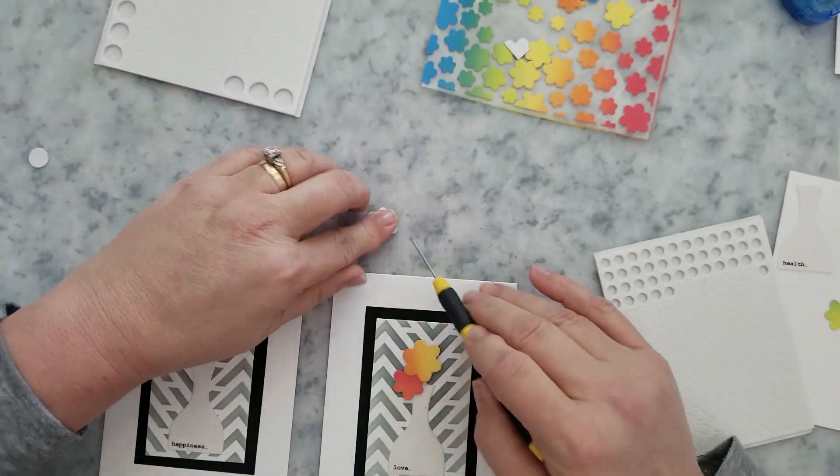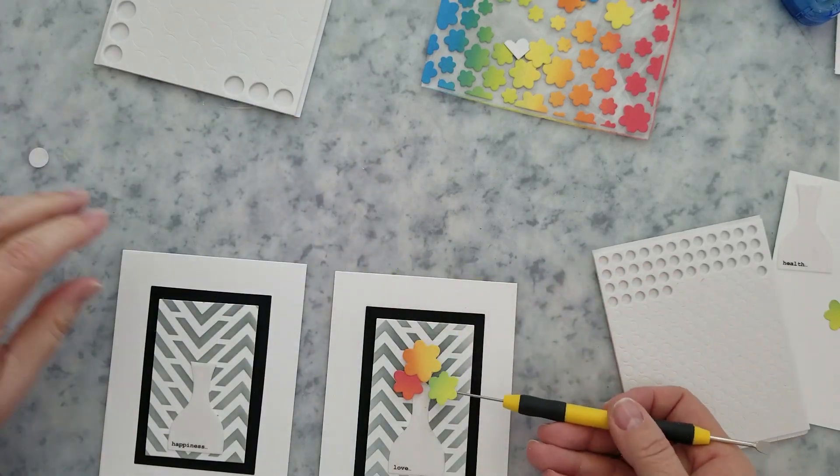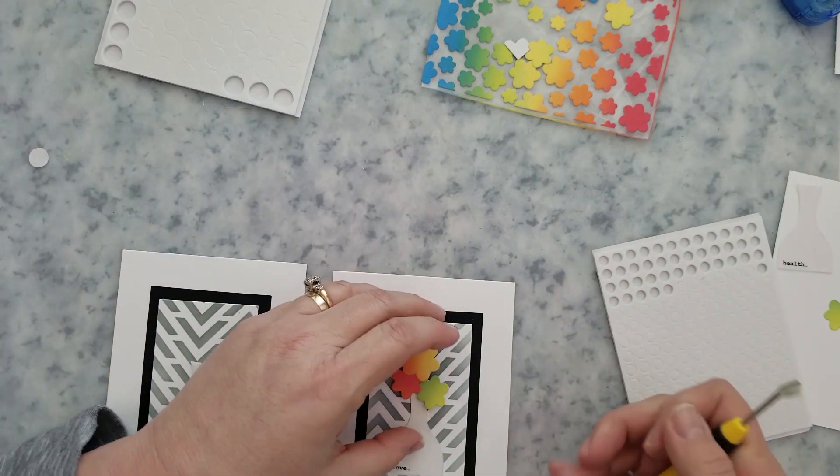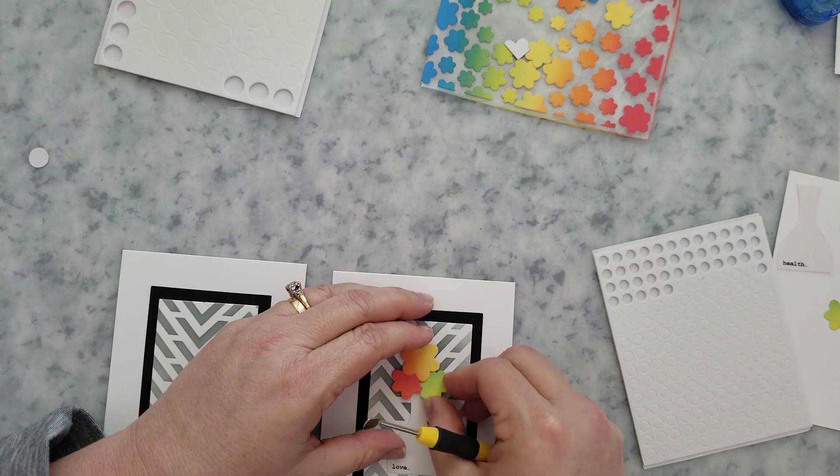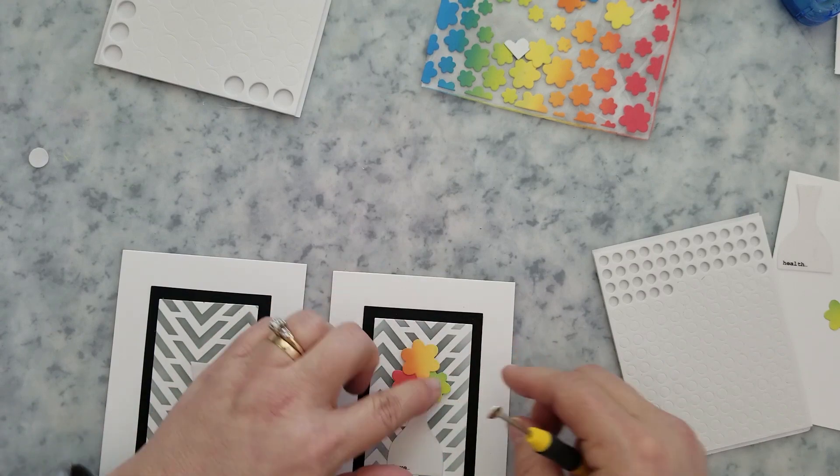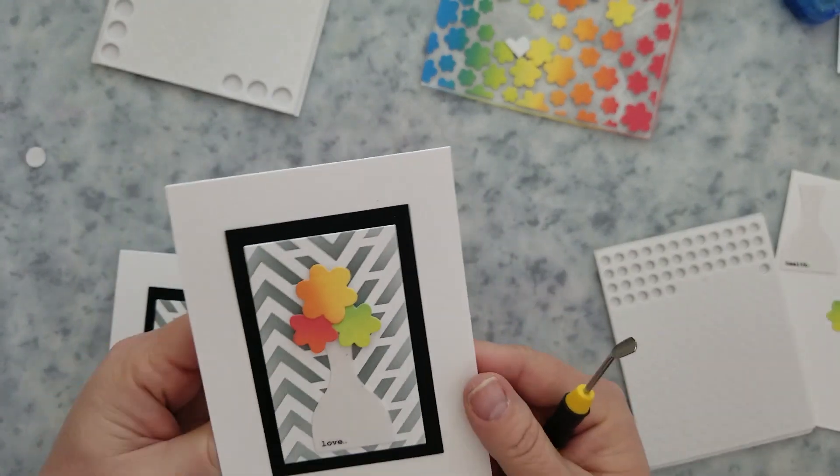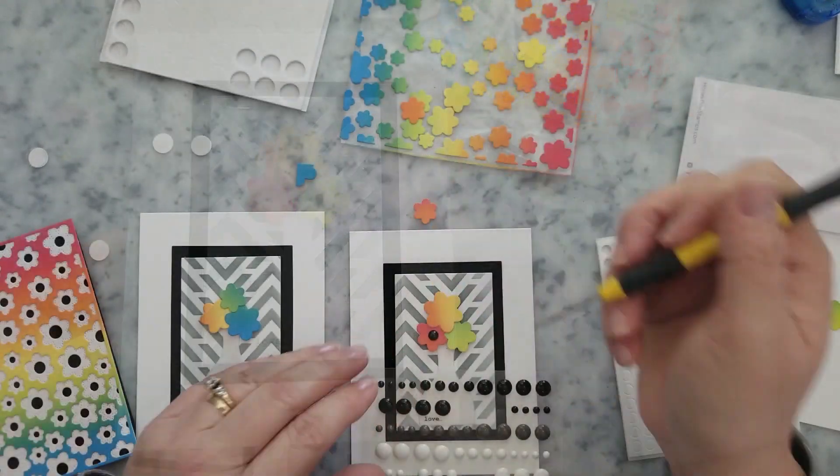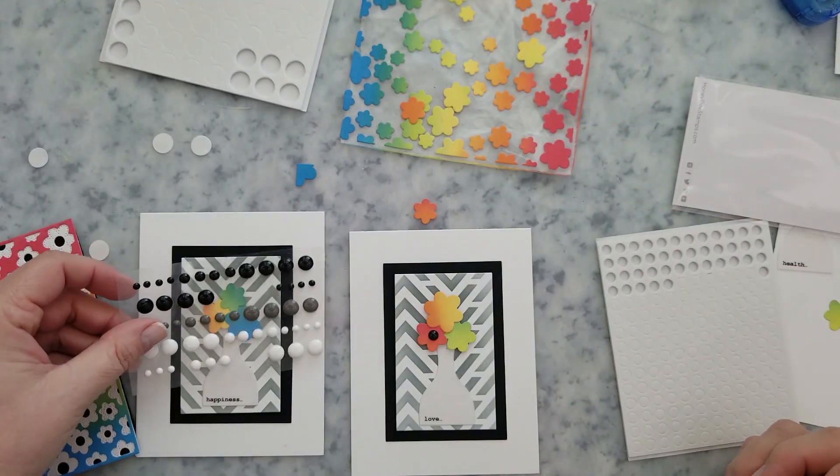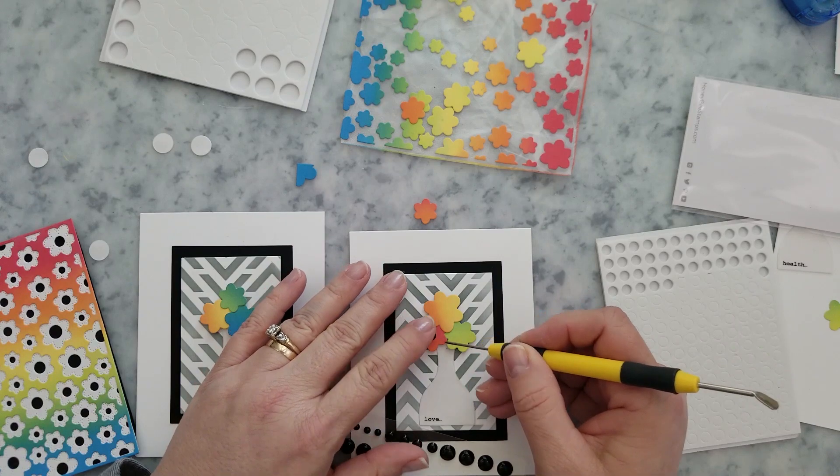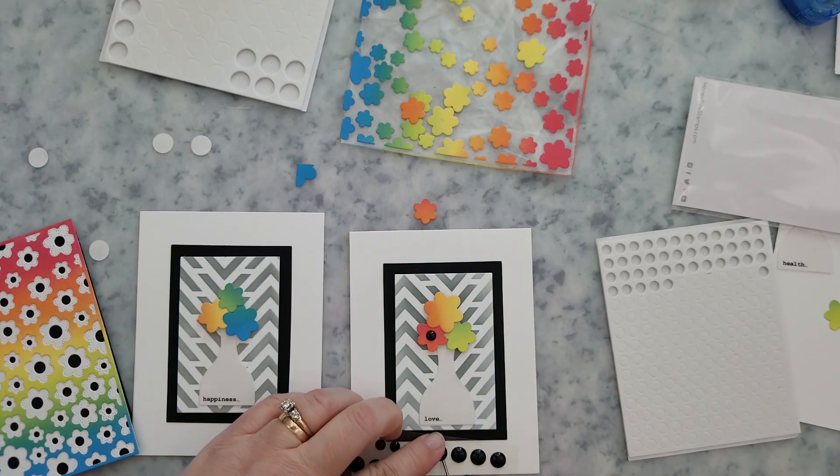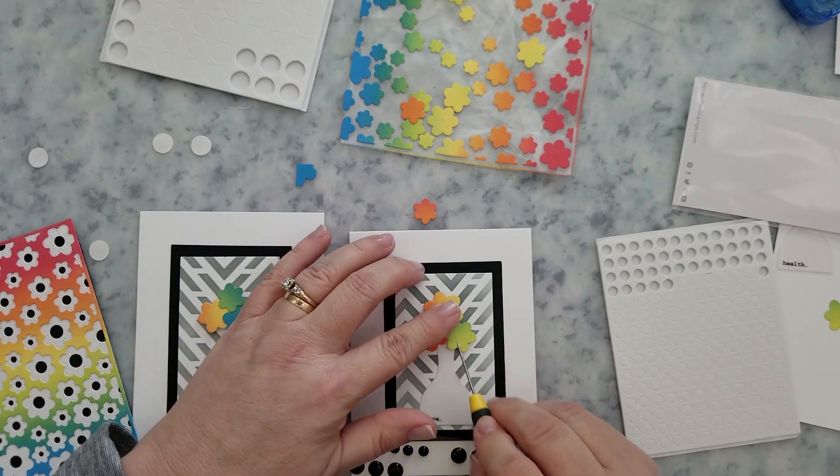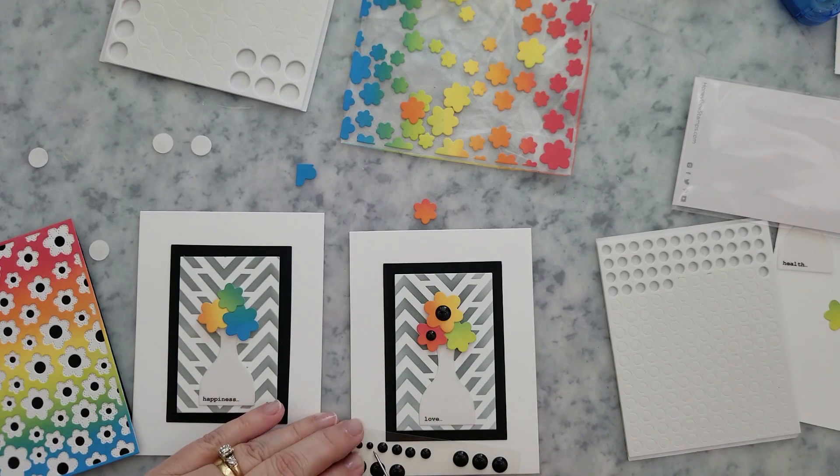Now I thought about using a black pen and doing like a stem and then having the flowers a little bit farther up but then I just decided I like the way that it looked with them sitting right there at the top and then I also wouldn't have to worry about messing up my panels. So a few black enamel dots from the Back to Basics enamel dot pack in the center of each flower.